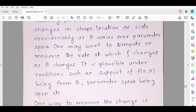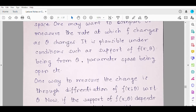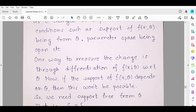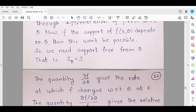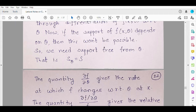Under such conditions it is possible to measure the change through differentiation of the pdf with respect to theta. Suppose these two conditions are satisfied and the support is free from theta. Then the quantity — the partial derivative of f with respect to theta — gives you the rate of change, that is, the rate at which the function changes with respect to the quantity we are differentiating with respect to. Here we are differentiating f with respect to theta, so this is the rate at which f changes with respect to theta, computed at point x.